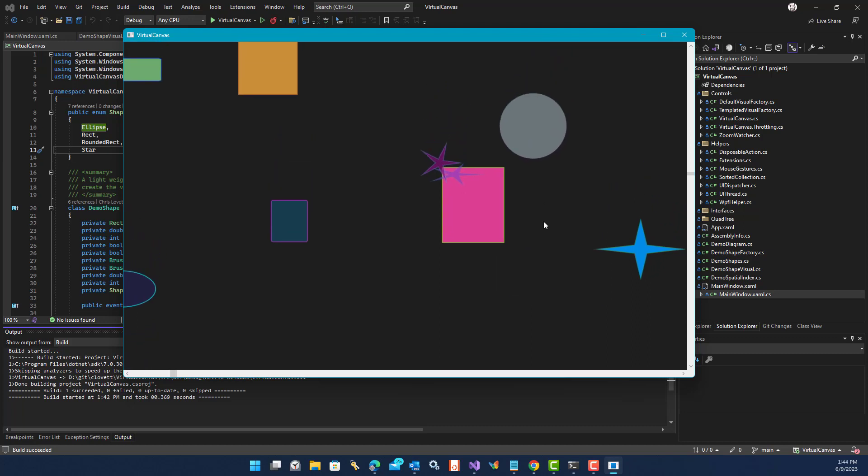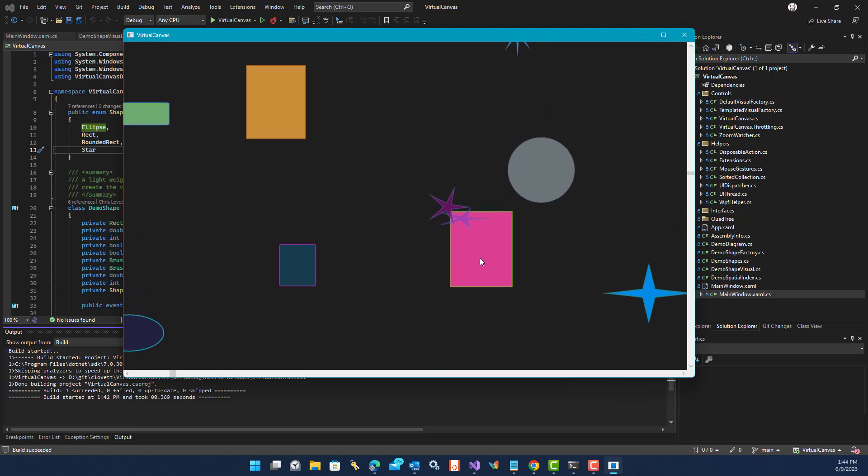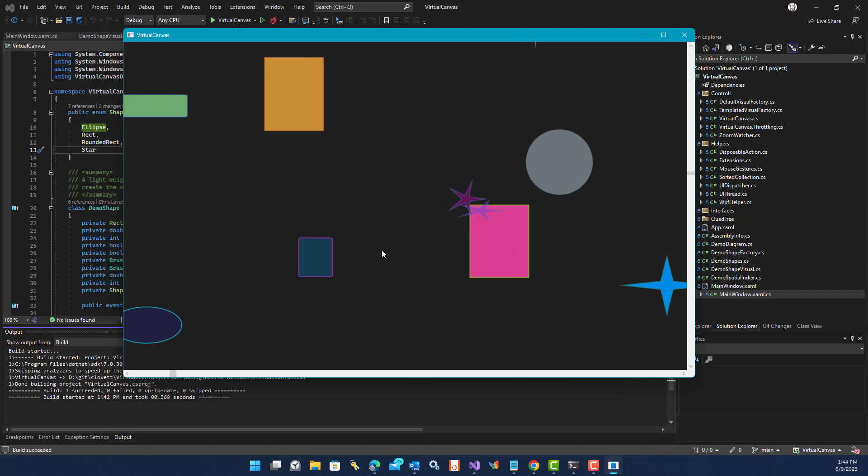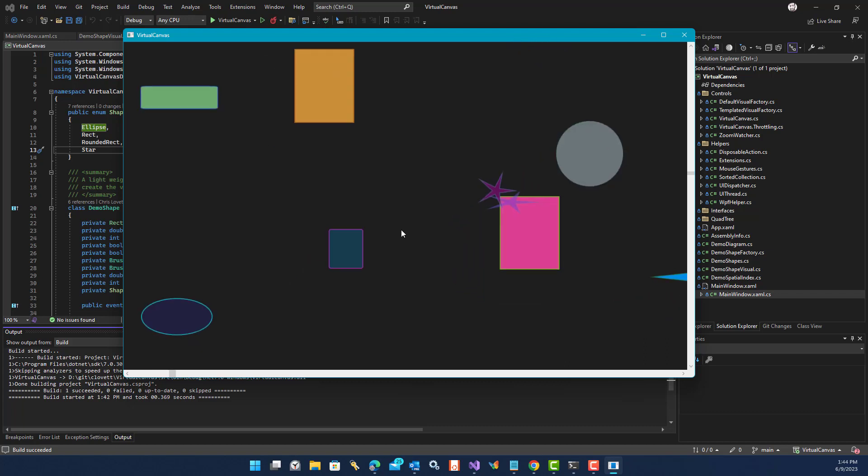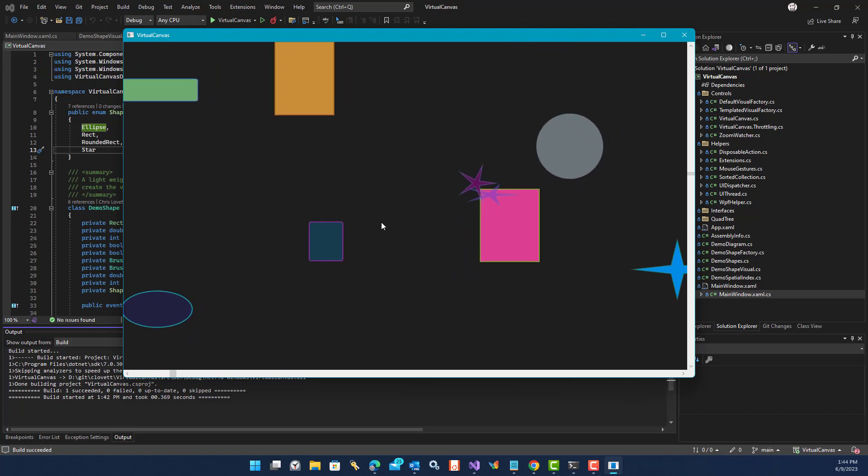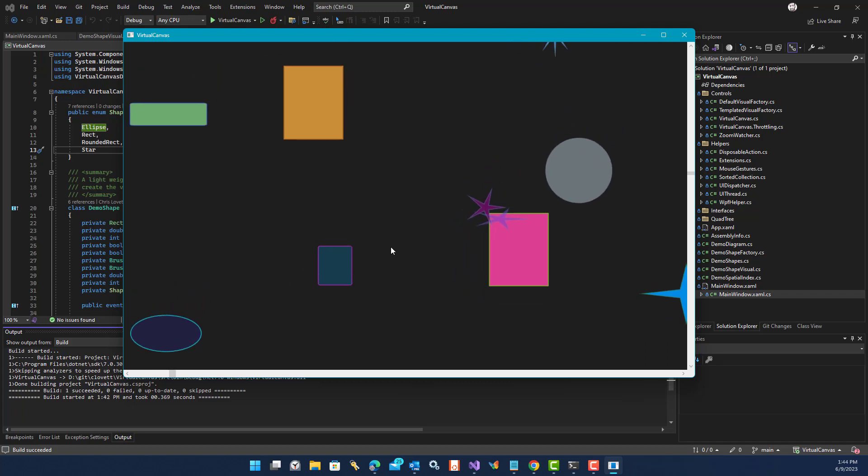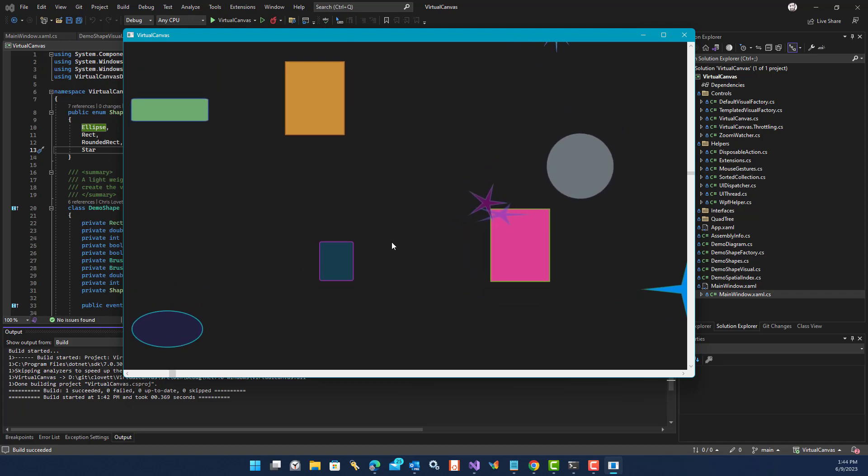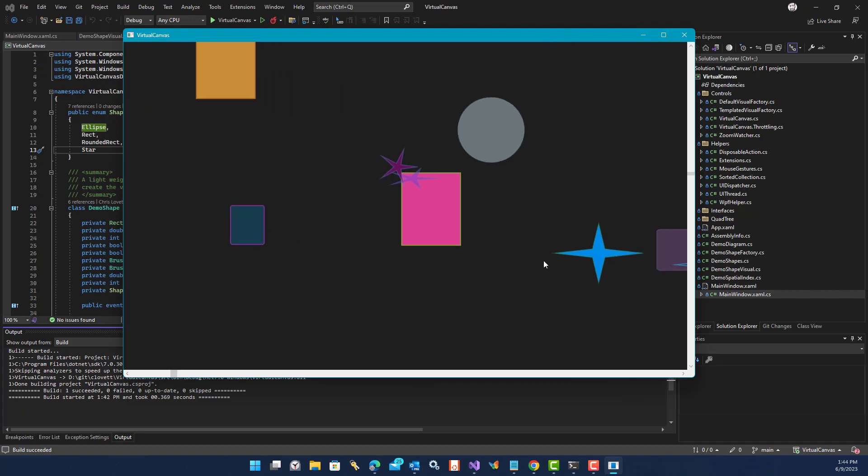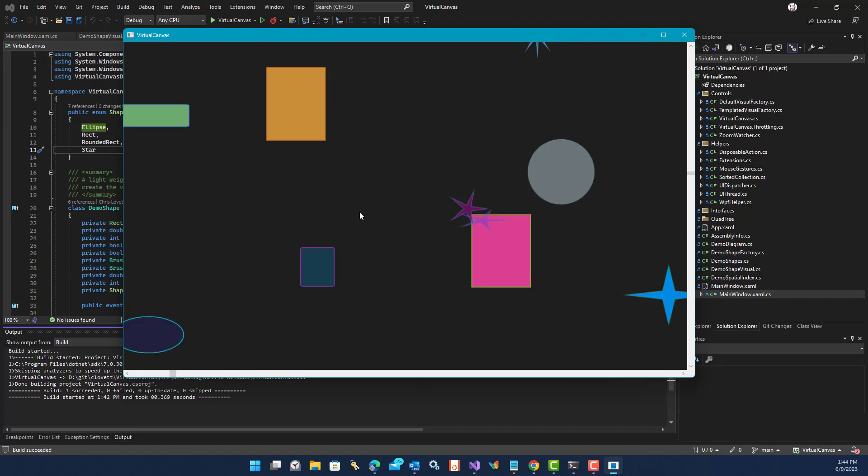How does this work? Under the covers, all of the bounds information of every shape here is added to a quadtree index, which is a sort of rectangular hierarchical breakdown of the entire 100,000 by 100,000 canvas into regions.